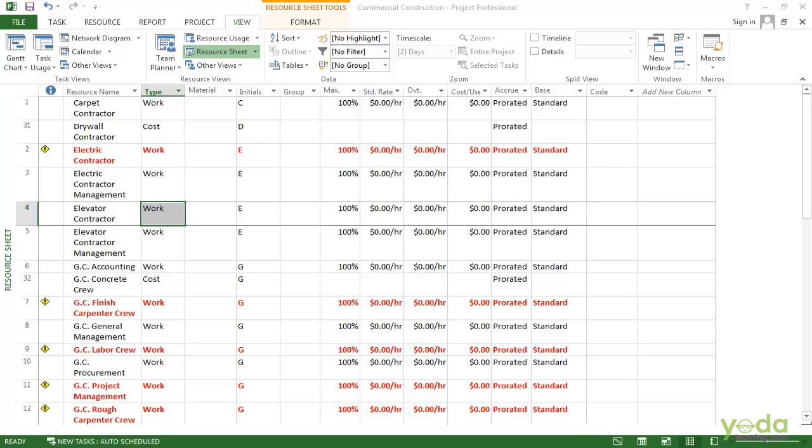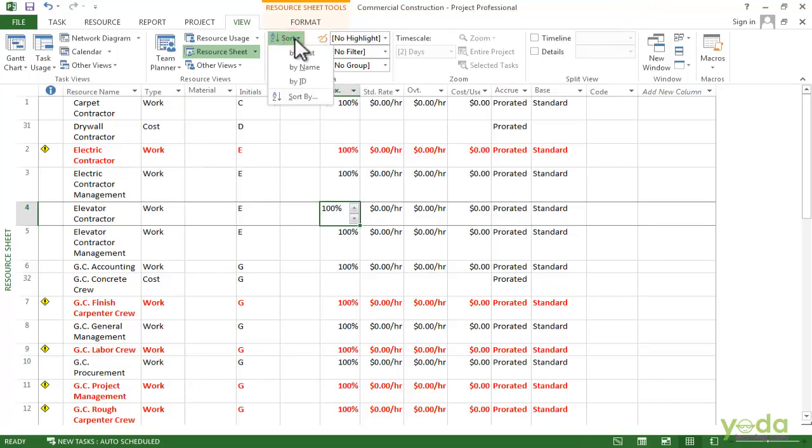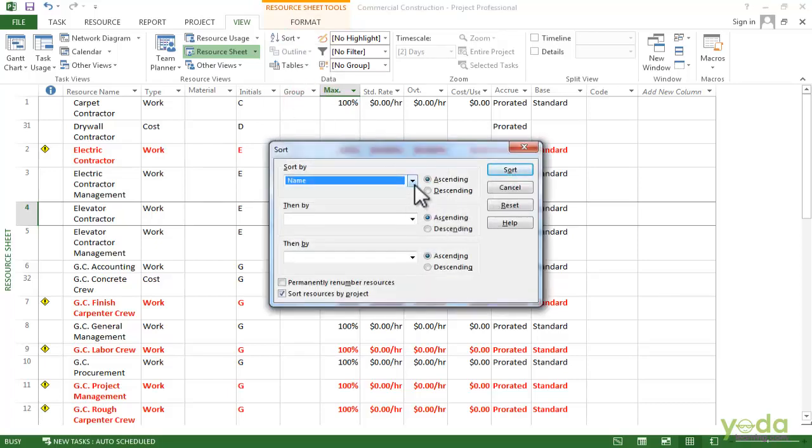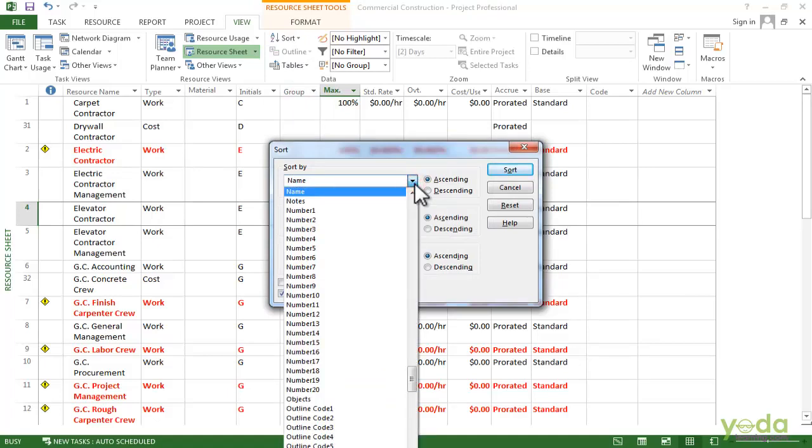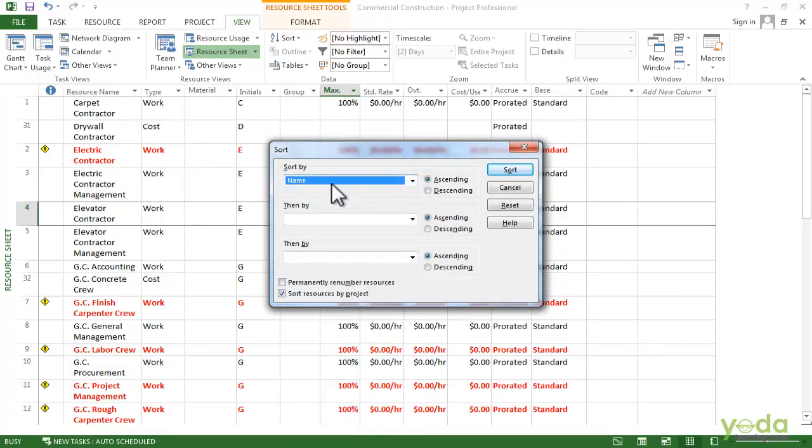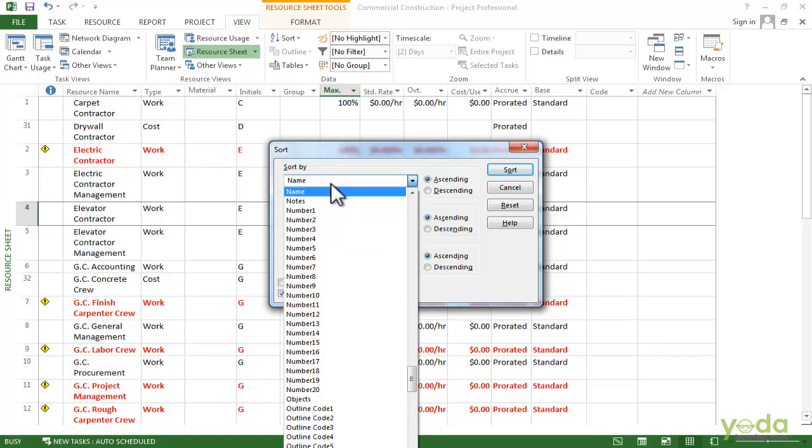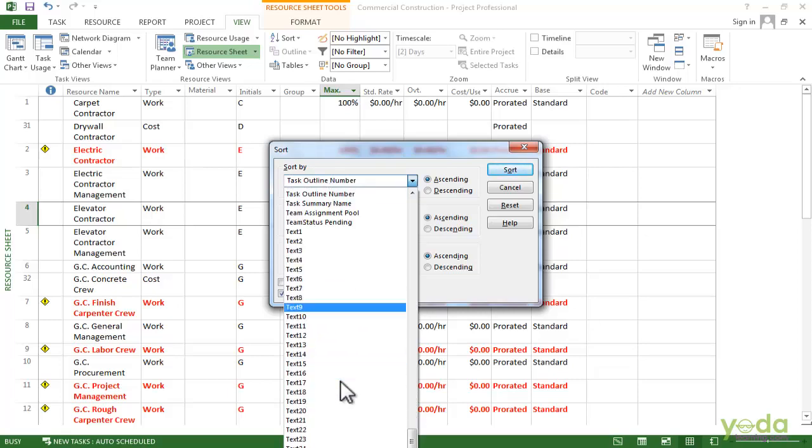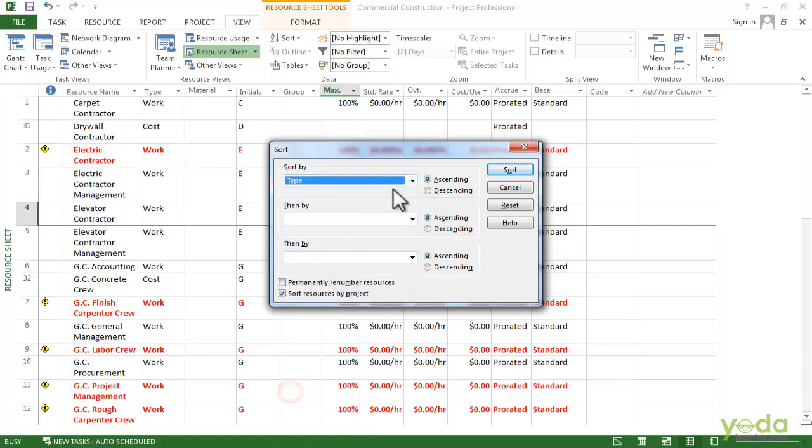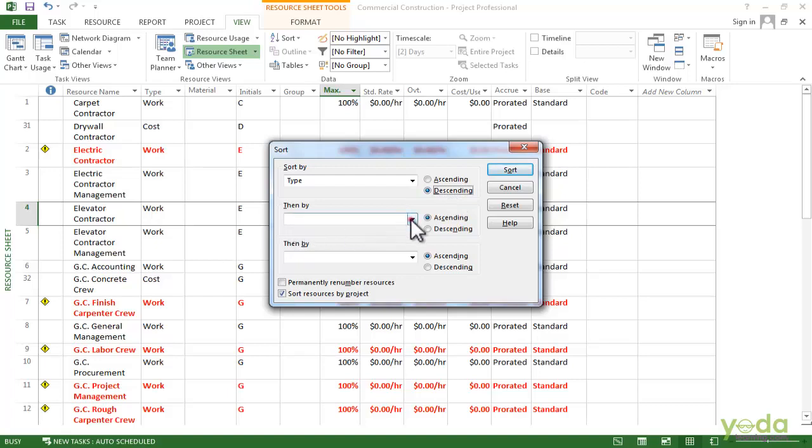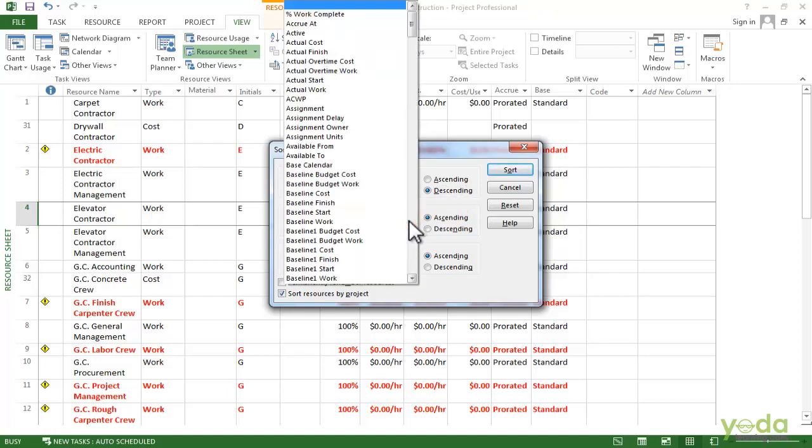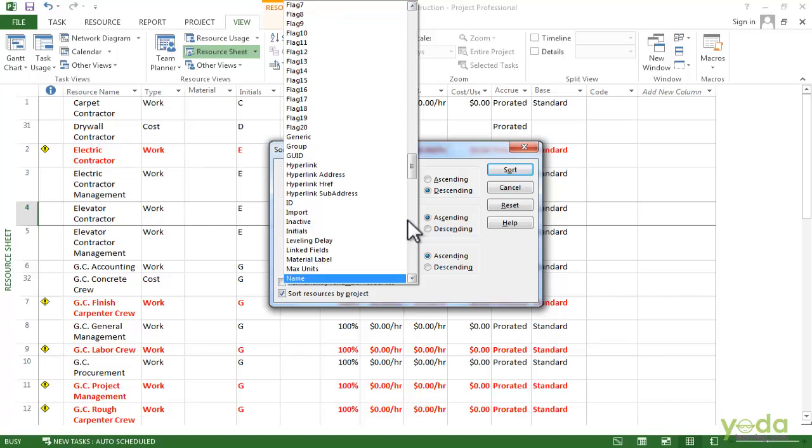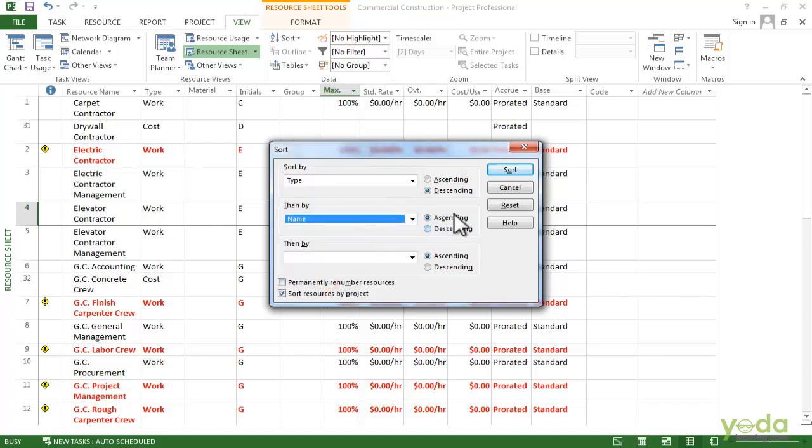So the first thing to do is on the view tab, click the sort button and choose sort by. Now here if you see, by default they have mentioned name. I want that the first thing it should sort based on the type. So I'll select here the type. I want the type to be from descending to ascending. That is I want the work resources to be mentioned first. And then it should sort based on the names. The name I want it alphabetically. So I'll keep the ascending option as it is.